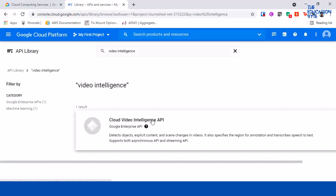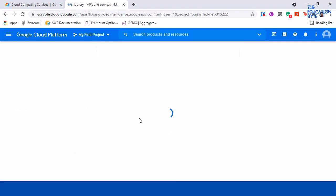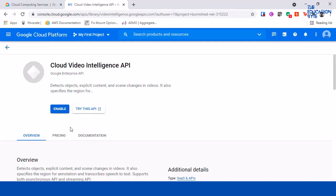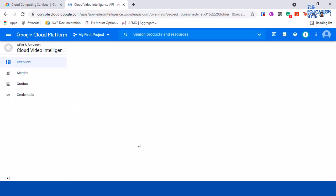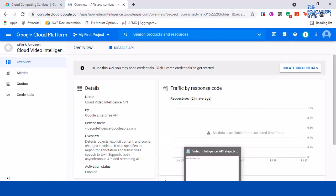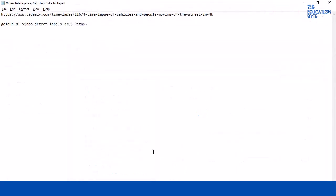And cloud video intelligence API, click on enable. Okay, so the API is enabled.